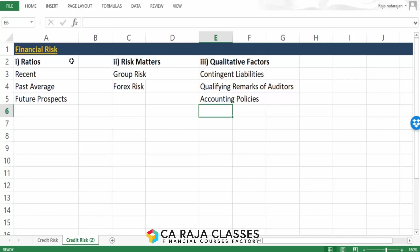Then there are accounting policies. Companies are supposed to follow accounting policies that are permitted and they are supposed to disclose them. If they are deviating, they have to give a reason. For example, inventory valuation — accounting standards permit two methods, but if the borrower is following a third, fourth, or fifth method which is not among the permitted methods, that is going to impact the credit risk analysis. The borrower's financial statements become non-comparable with other customers and the borrower is not complying with the country's norms, making it difficult for bankers to take critical decisions. All such qualitative factors will also be taken into consideration while carrying out financial risk analysis.